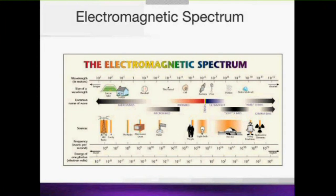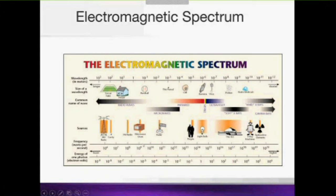A third principle you need to understand is the electromagnetic spectrum. Electromagnetic waves have an electric field and a magnetic field propagating together, and depending on their frequency — how many times they alternate each second — they have very different properties and uses. For example, at approximately 1 gigahertz we are in the microwave bandwidth, which is used in microwave ovens, radio, mobile telephones, and radar.